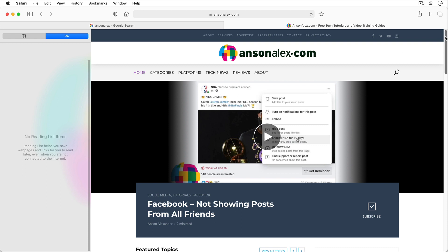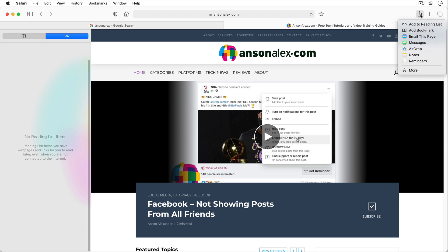From the share menu we also have a few other options. Notice that from here we could have emailed this page to someone, sent it via Messages, AirDrop, and a few other options as well.